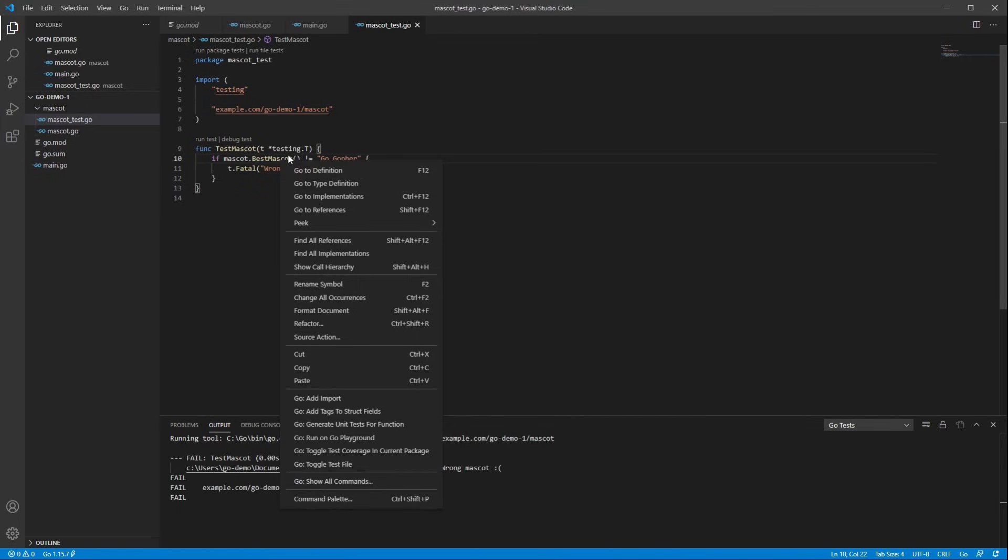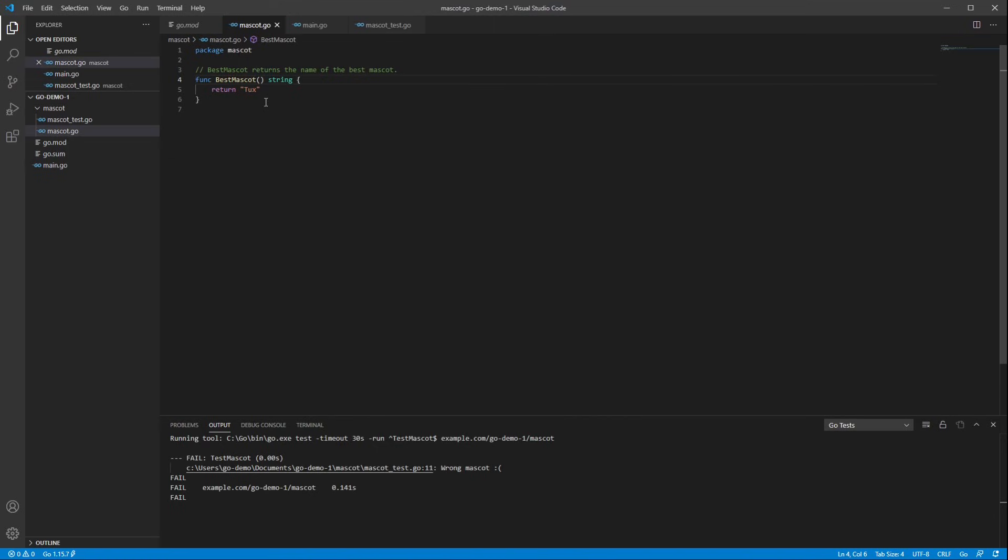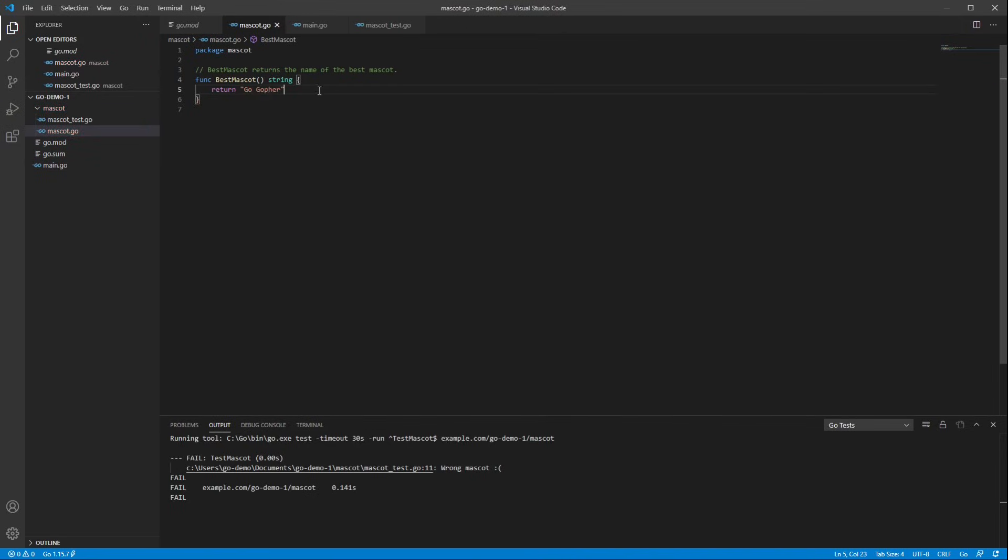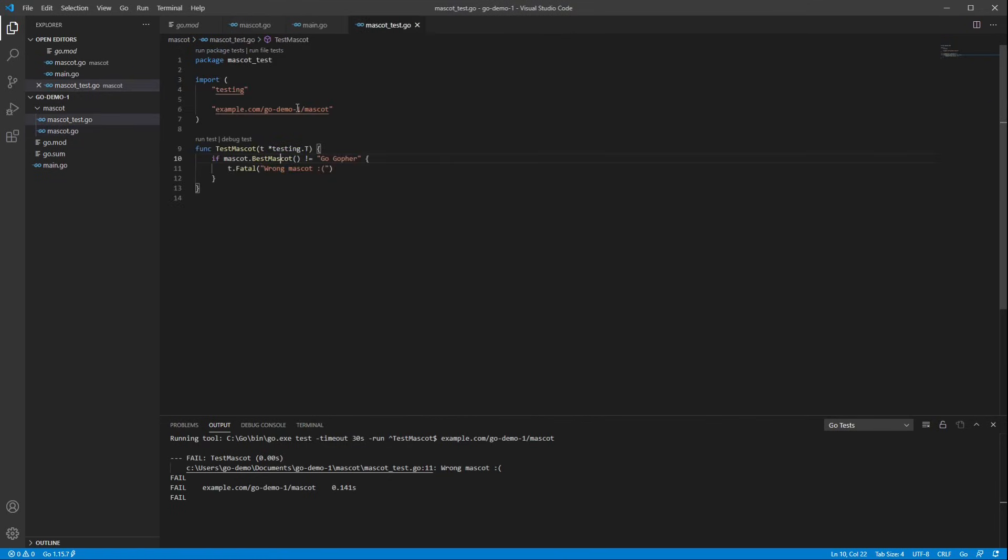I can use go to definition to jump quickly to that function so that I can fix it. And, of course, somebody foolishly thought that tux was the best mascot, but actually it's the go gopher. So let's fix that and save it. Now we can go back to the test file, hit run test again, and our test succeeds.